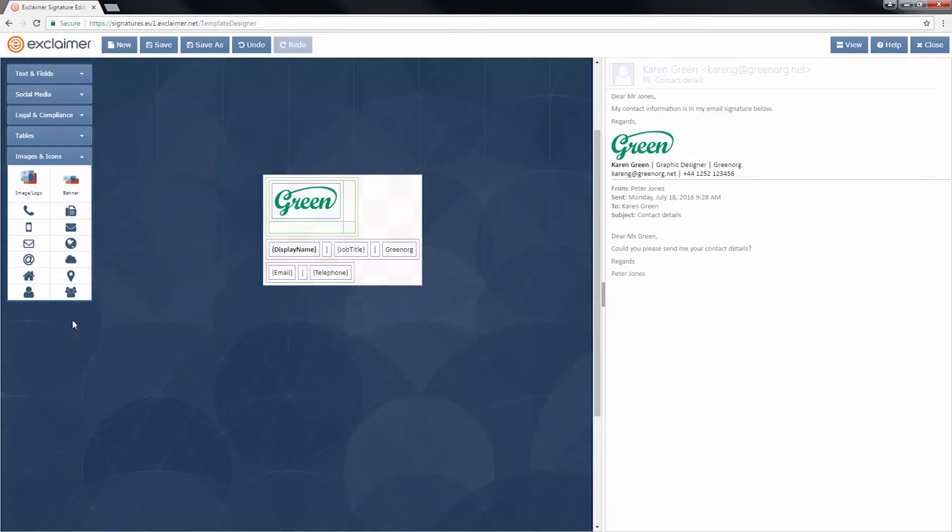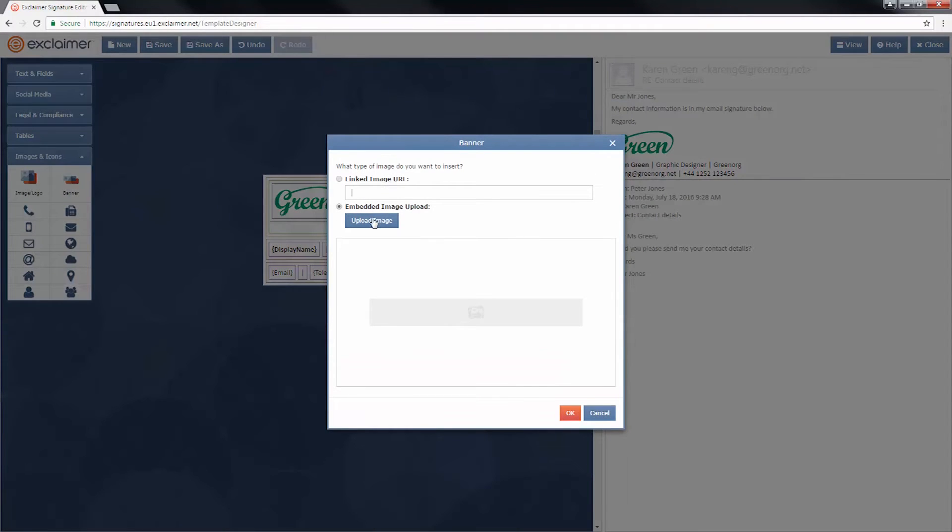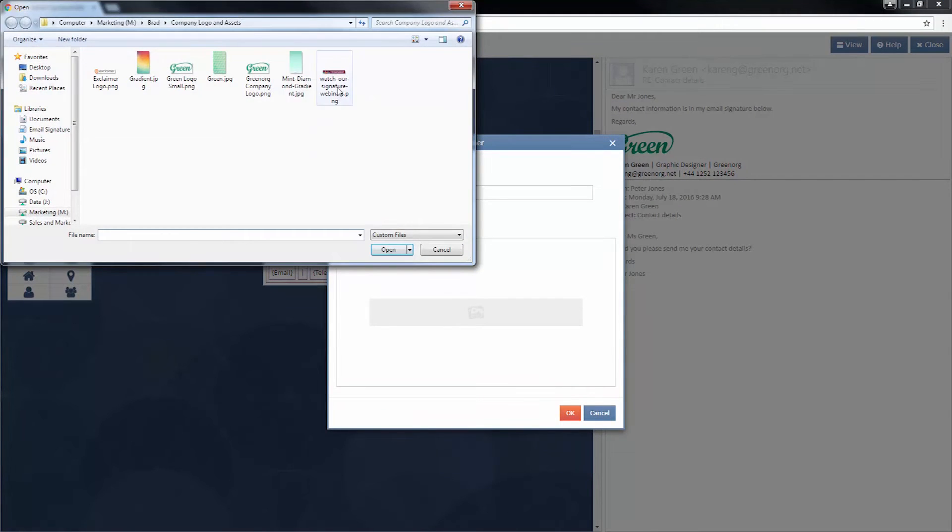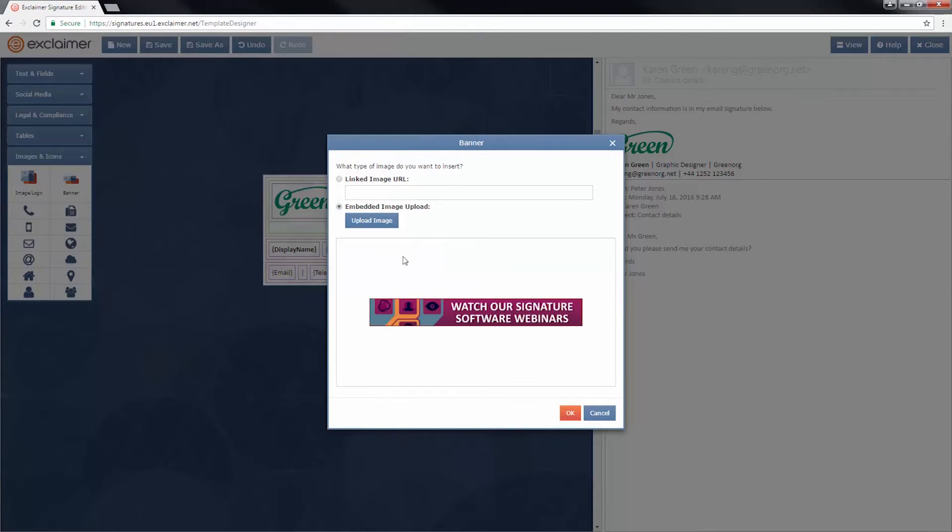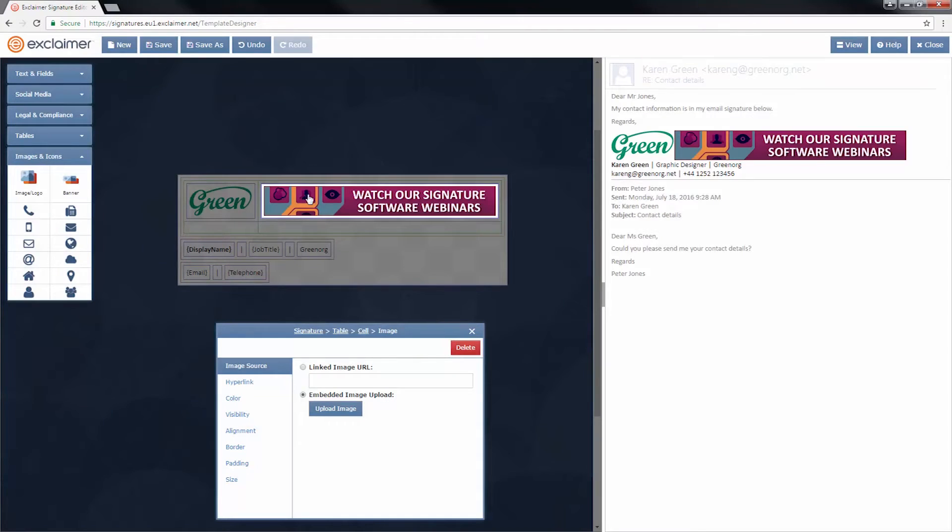Now I need the banner. So I'm going to grab that banner content. I'm just going to drag it in right next to that logo. And that's why we've got this table to hold it in place. Click Upload Image, select the banner, and click OK.